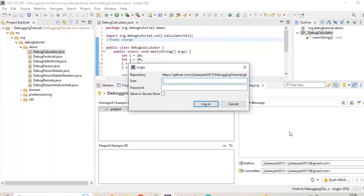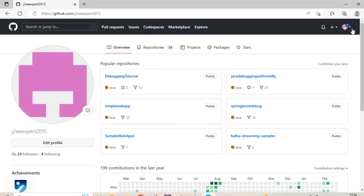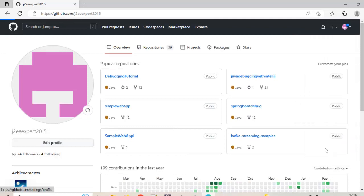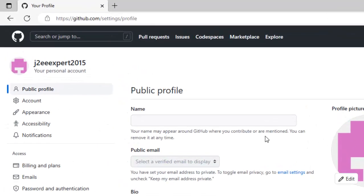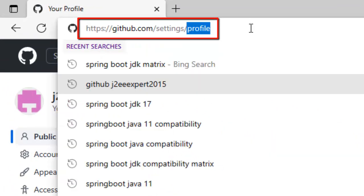So here the first thing that we need to do is to login our GitHub account which I have already done. Under here you need to go to settings and under settings you need to go to tokens.